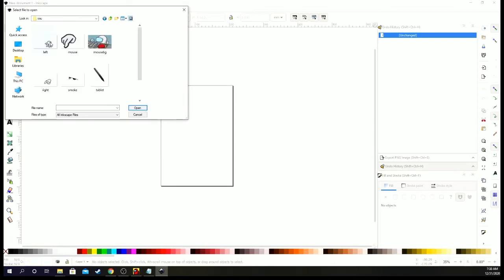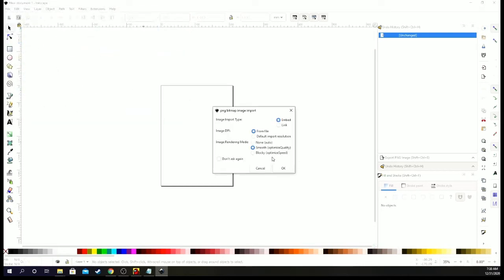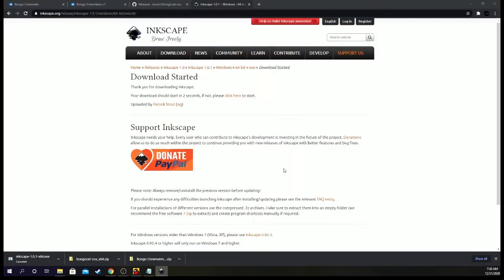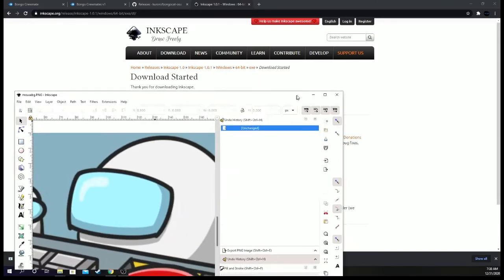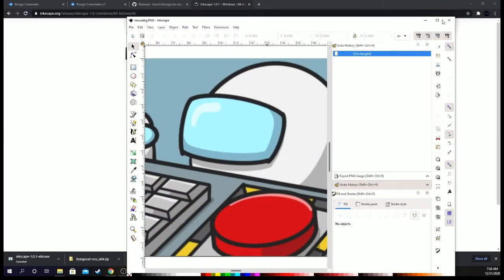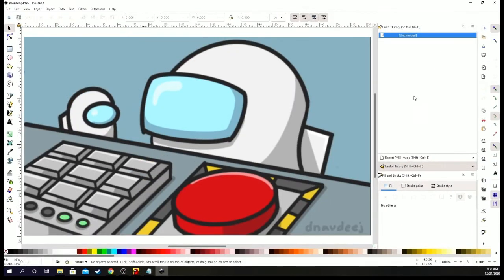And we go to, oh I'm going to edit, oops, we go to open. And then we want to go to this PC, downloads, and then we want to go to the bongo cat one, right here, which is the item. You want to have smooth from file and then do okay.